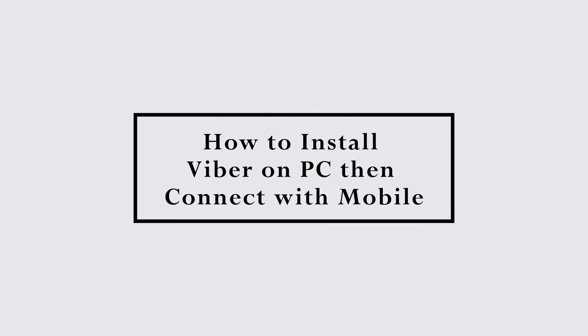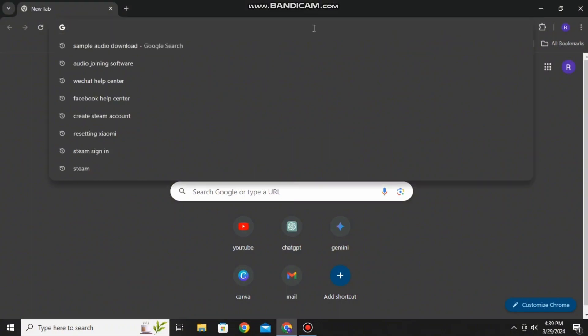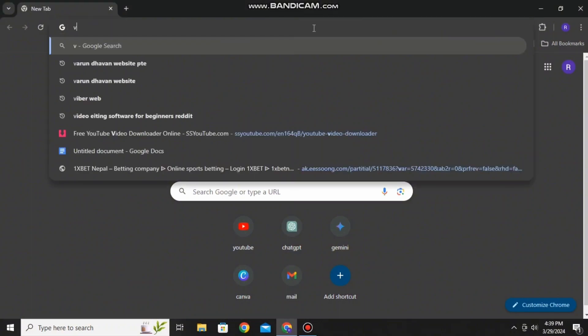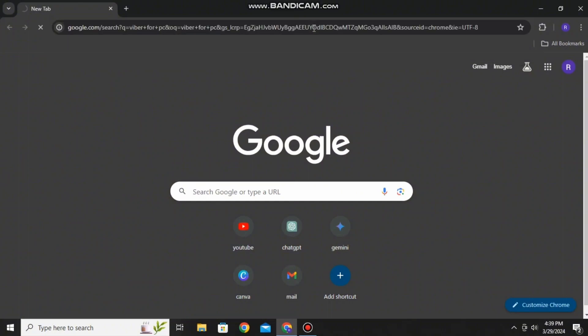How to download and install Viber on your PC and then connect with your mobile. Hello everyone and welcome to the channel once again. In this video I'll be showing you how you can download and install Viber on your PC then connect with your mobile. So without any further ado, let's get started with the video.